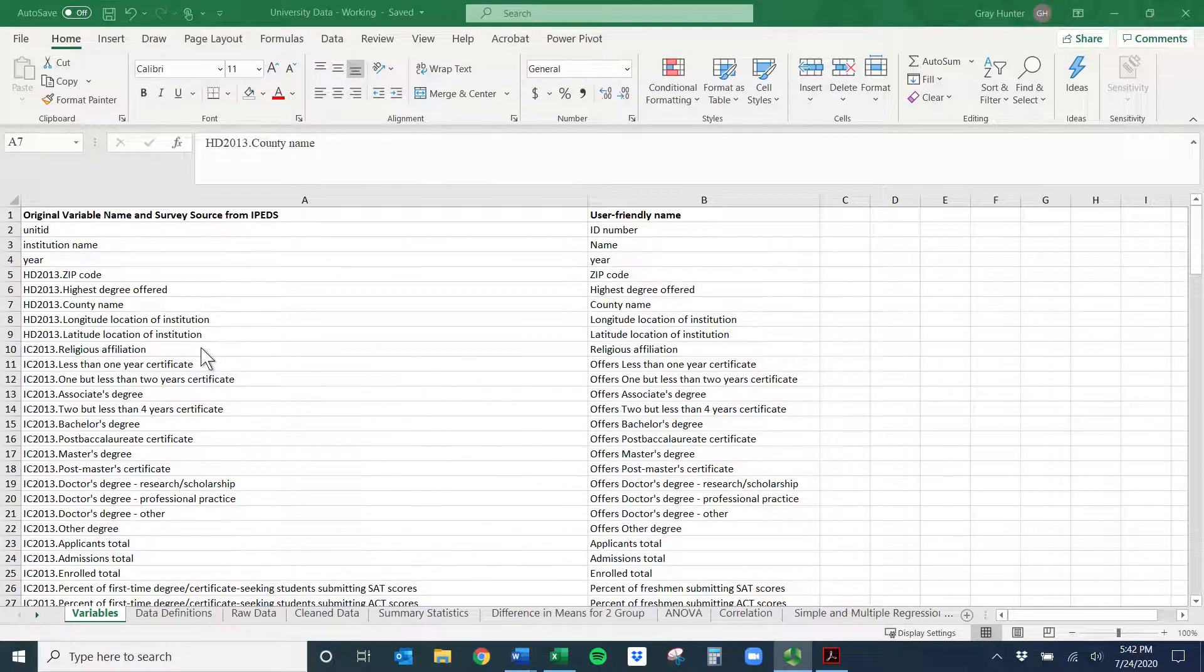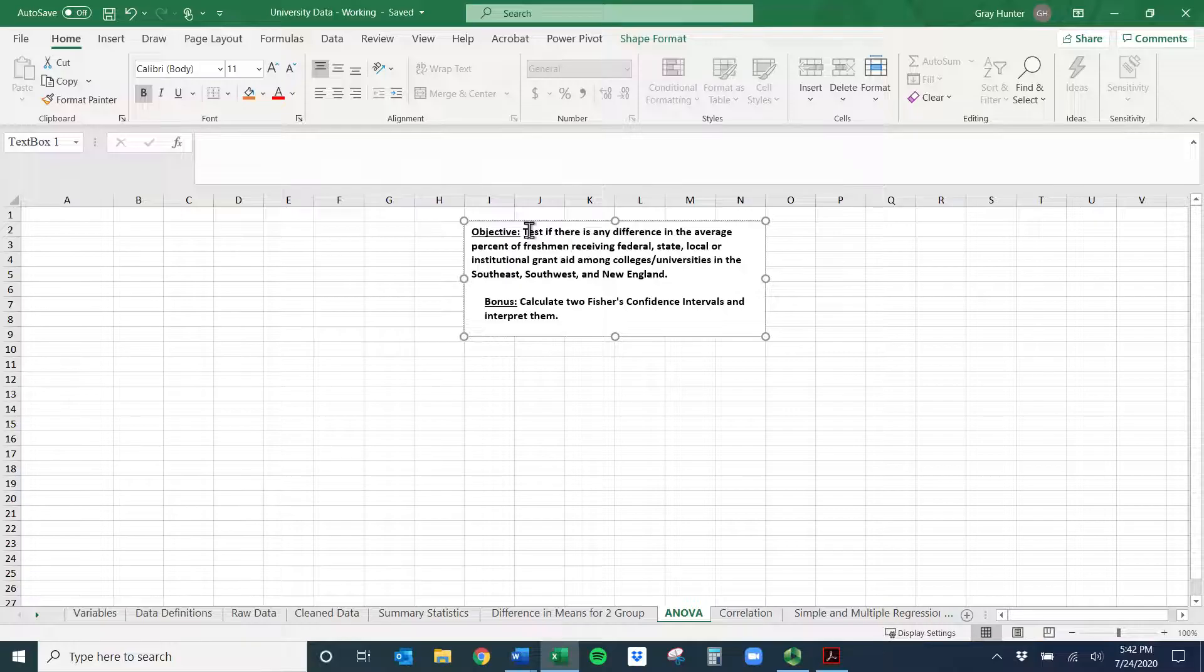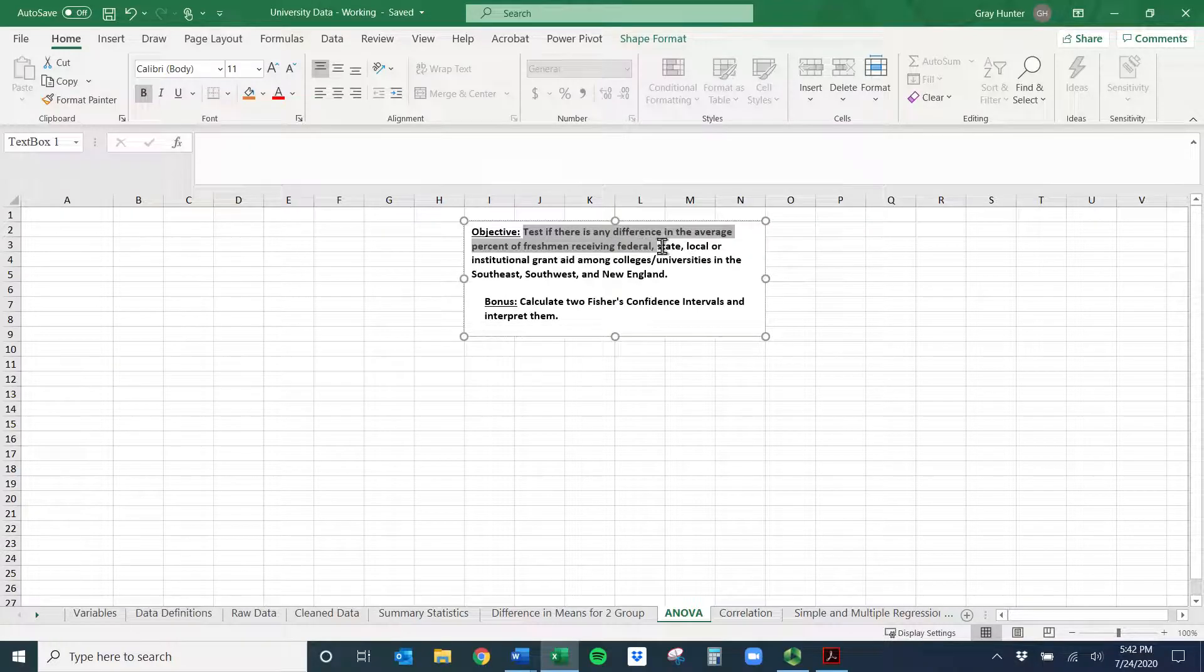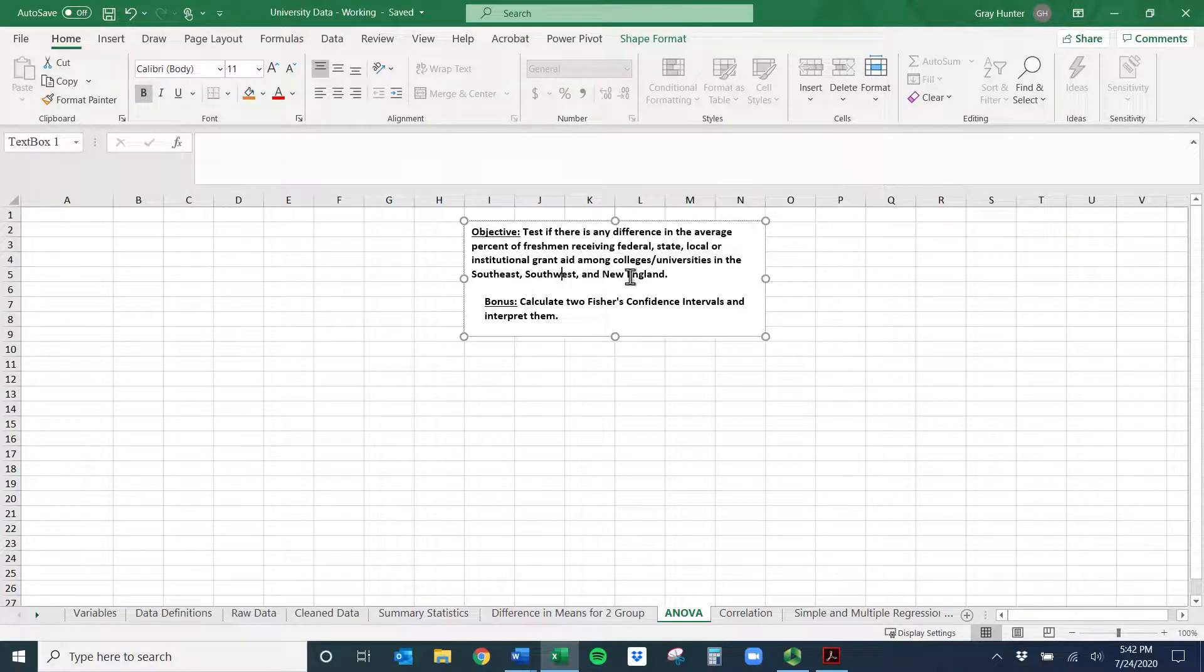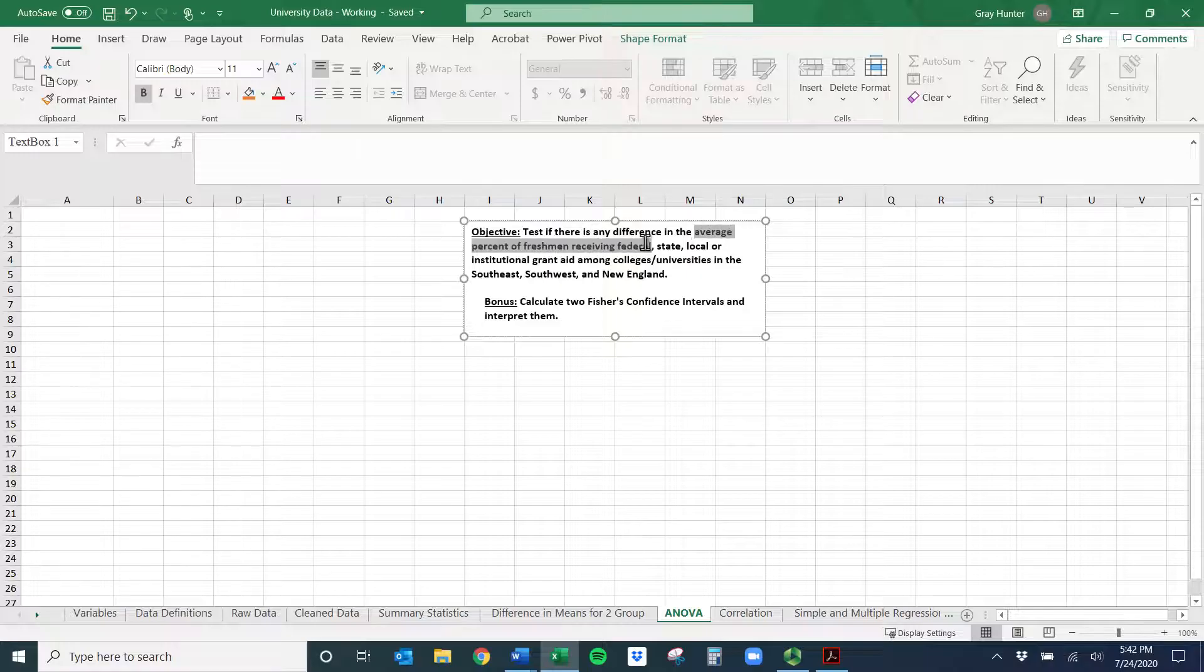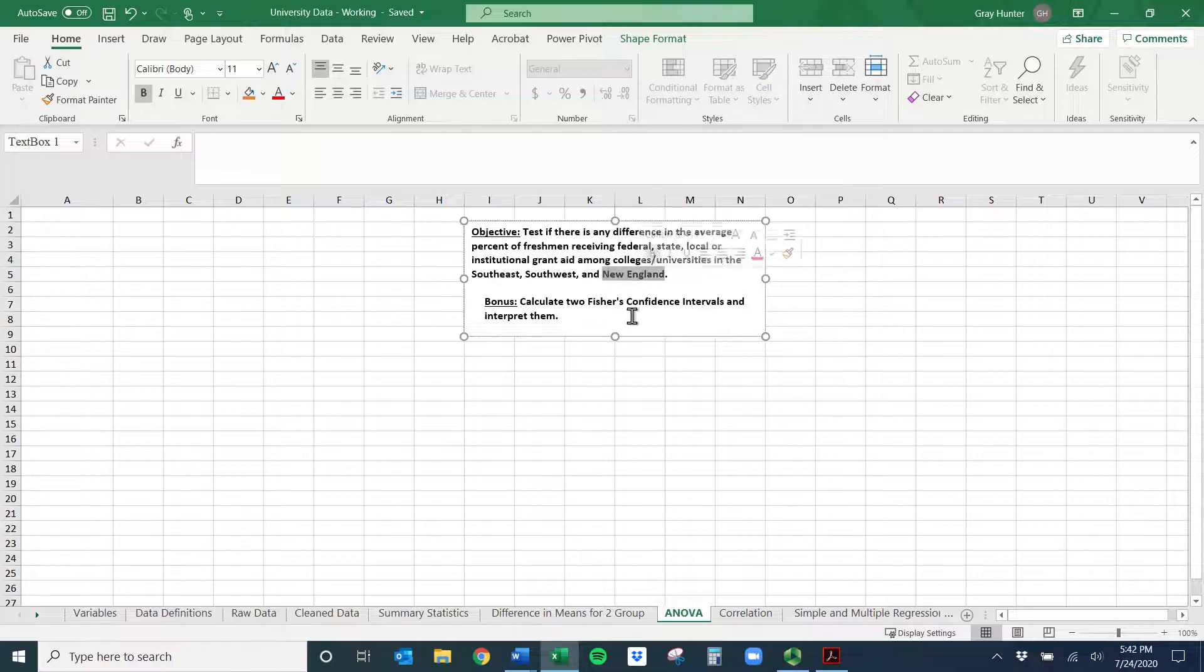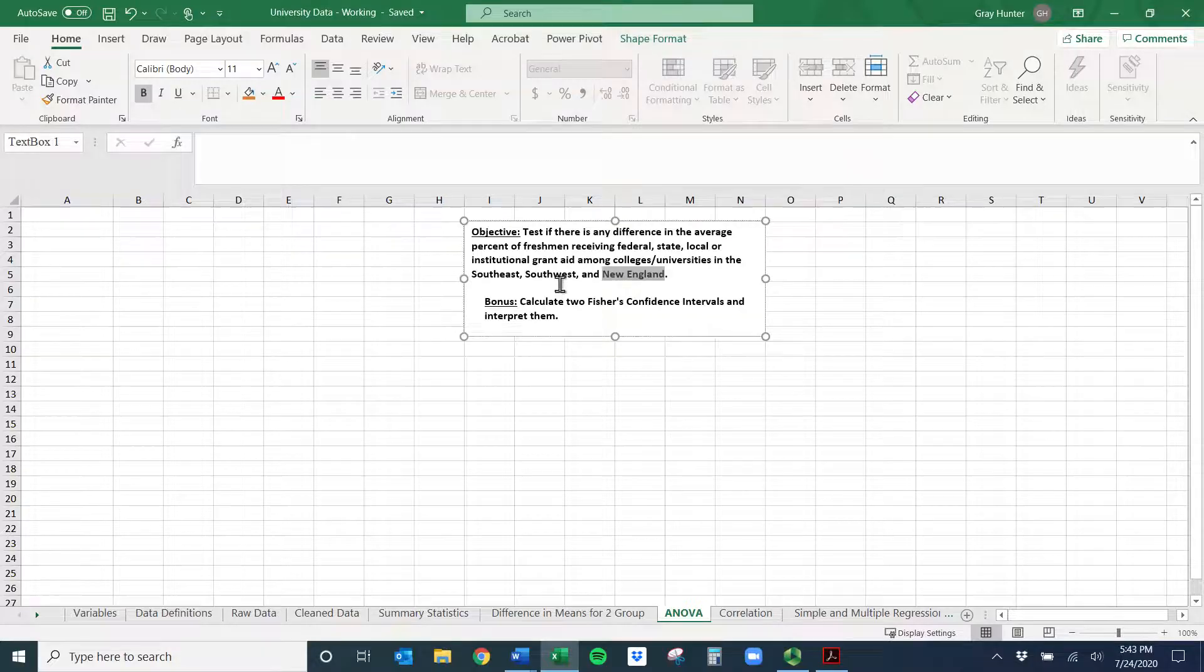Hopefully you have the university data and we want to go to the ANOVA tab to figure out what we want to do. Test if there is any difference in the average percent of freshmen receiving federal, state, local, or institutional grant aid among universities in the southeast, southwest, and New England. The first thing I'll do is identify what's the numeric thing I need - the average percent of freshmen receiving this type of aid. And then how is it going to be split? It looks like it's going to be split by location: southeast, southwest, and New England. So it's three categories, hence why we have to use ANOVA. A t-test would only do two, so this is three categories.